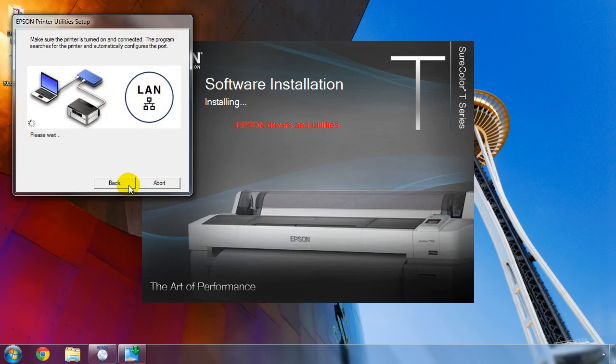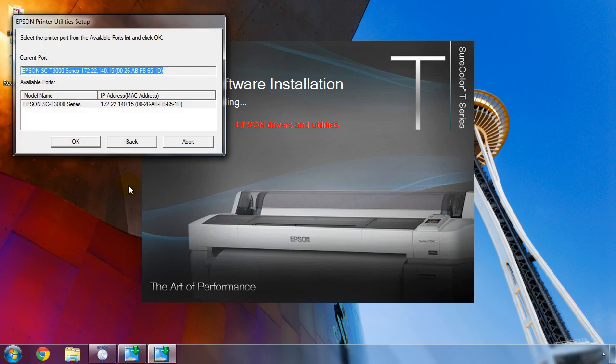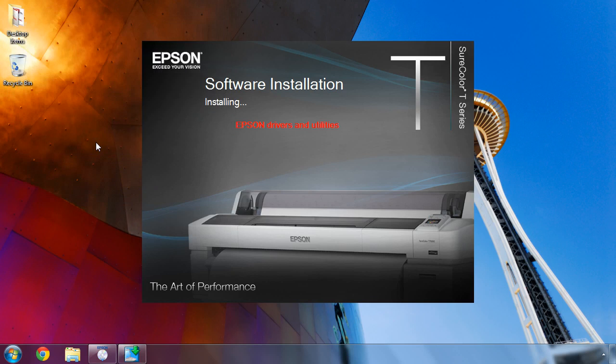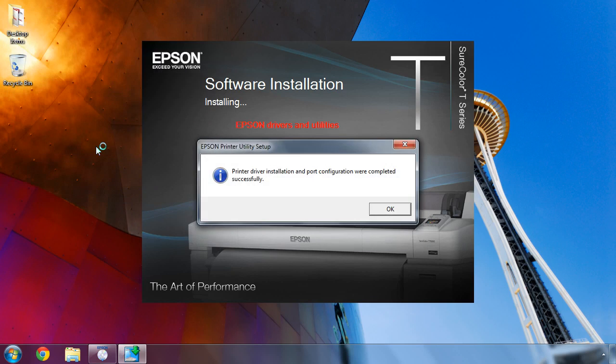It will search the network for your SureColor T-Series printer and show a list of results. Choose your printer from the list and then click OK. The software will configure the connection and display a message.